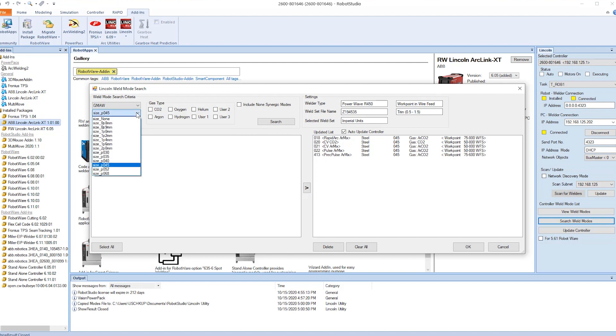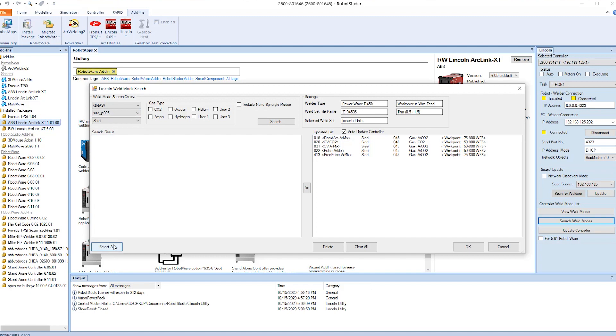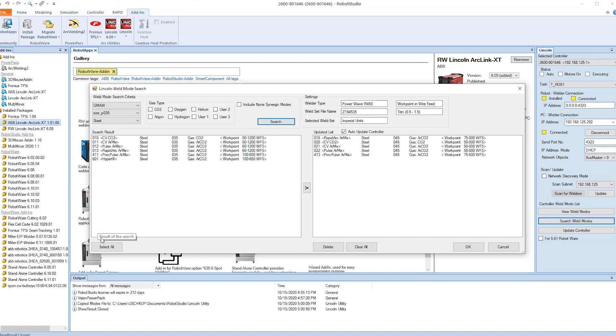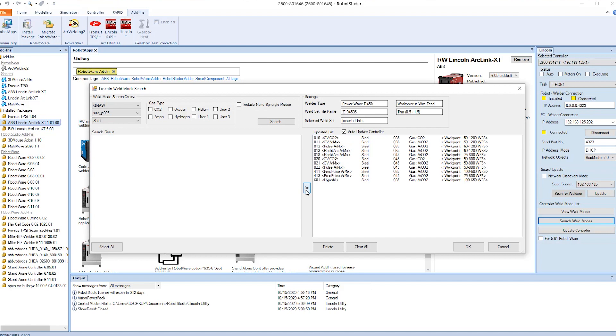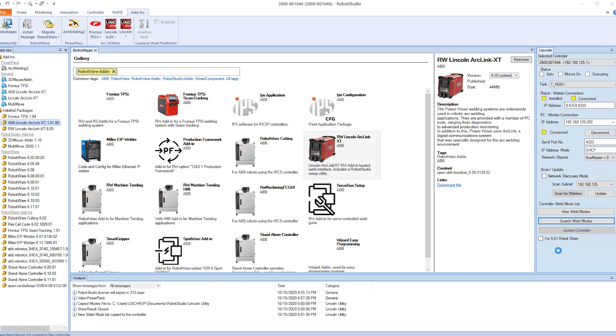Now we're going to do a search for the 0.35 wire, still with steel, and we'll do the search. We'll select all of those and we'll push those to the robot controller. We say OK.